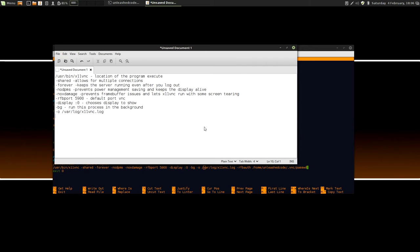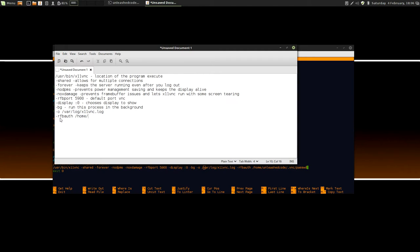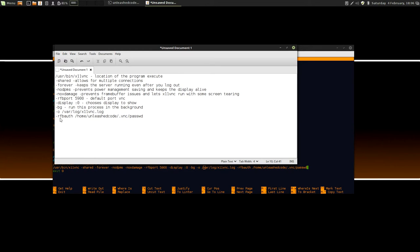But last but not least, we've got the last one, which is down here, minus rfbauth, and the place of where we saved the password earlier. So I'll just type this as minus rfbauth, and then the password location. For me, I stored it in my home directory. So /home/unleashcode, and I put it in a directory called .vnc, and then I just named it password, P-A-S-S-W-D. And that is the location of where I stored the password. And it means the connection has to be authenticated using that password that you chose when we set it up. And you'll be a bit more secure by doing so. So that's the line. I mean, that's all of the configuration options, and I hope I've explained them clearly enough to you.